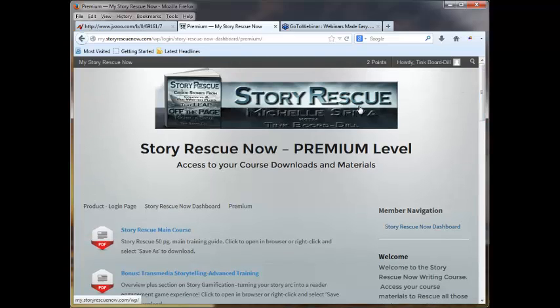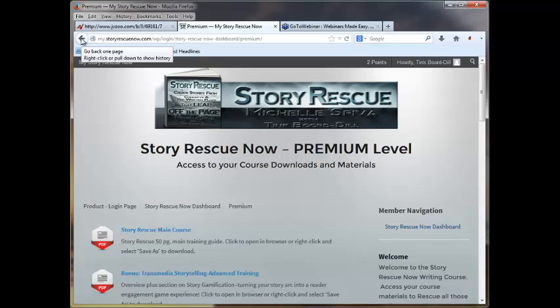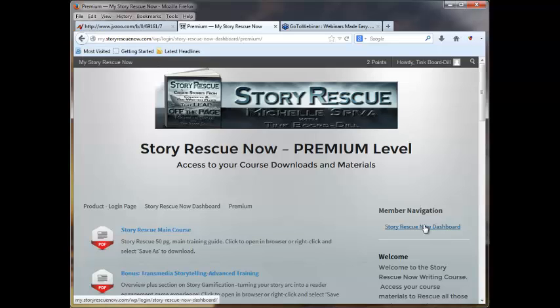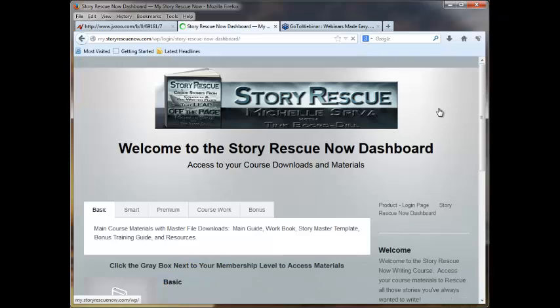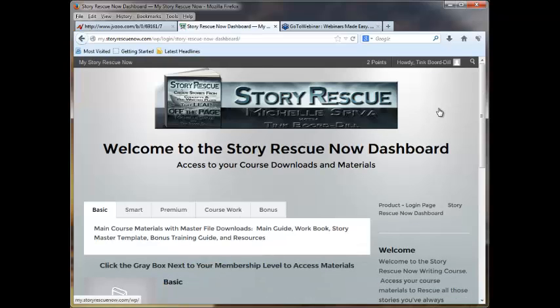Pretty amazing and at an incredible price for what you're getting. Michelle has just knocked it out of the ballpark as far as I'm concerned. Thank you for your time and I'll talk to you later. Bye-bye.